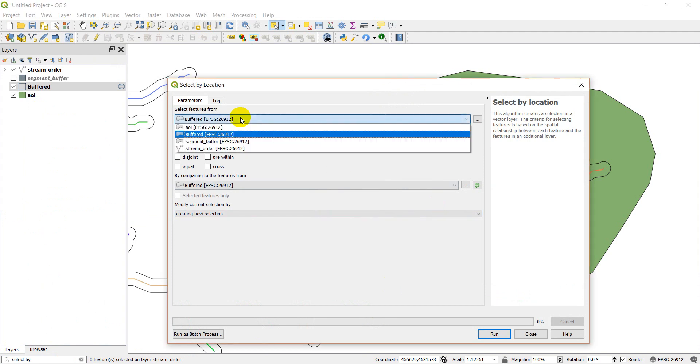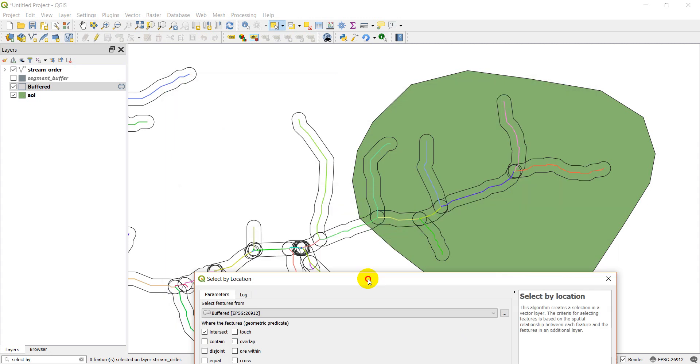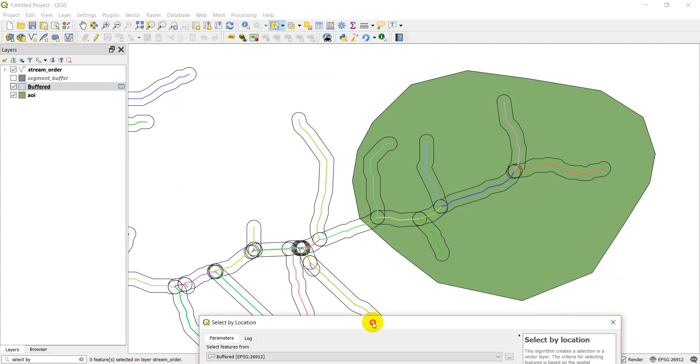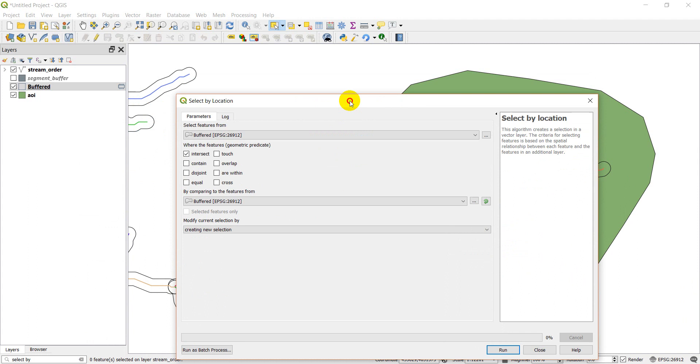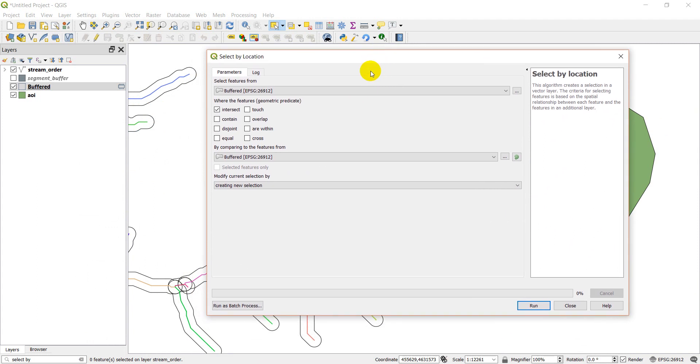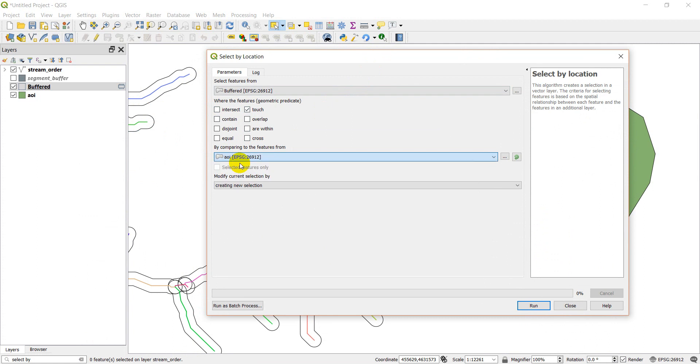And so we want to select, let's select features from buffered this time. From buffered that, let's see here. Let's just select the ones that are fully within. We've already done that one. Let's do anything that touches the area of interest.